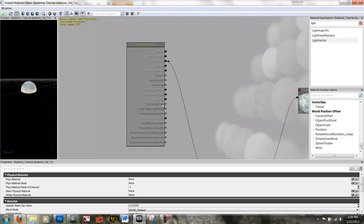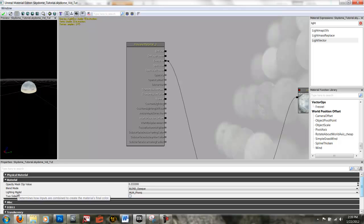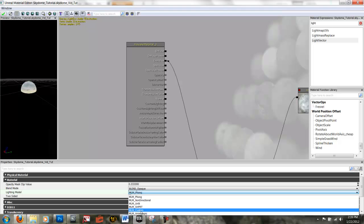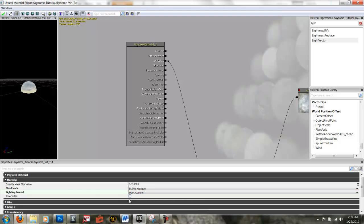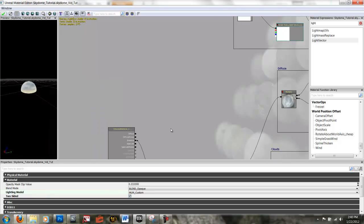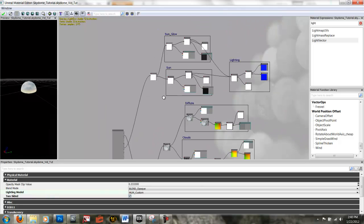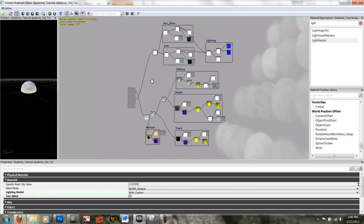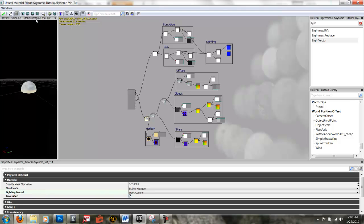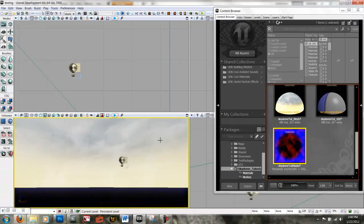Custom lighting is not available to select yet, so I need to click off into the gray area and check my properties. My lighting model is set up incorrectly, so I'll click that and scroll down to MLM_custom and select it. Since it's a sky dome, I also want it to be two-sided. Custom lighting has now opened up as an option. I'll right-click and say connect to custom lighting. I now have my complete sky dome set up, and yours should look something like this if you follow the tutorial. Make sure you save it.